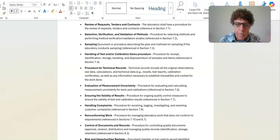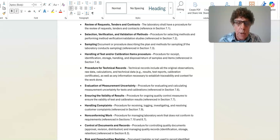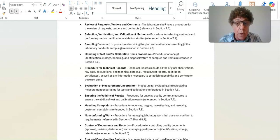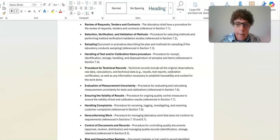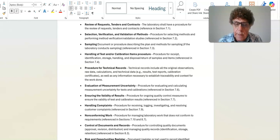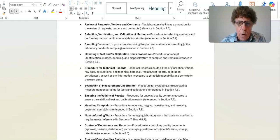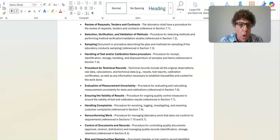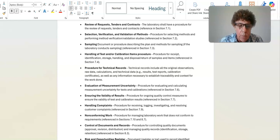You can get the complete quality manual — all 56 pages — for $49. Most companies charge between $150 to $200 for a quality manual template. This was created by a certified ISO 17025 auditor — myself — so I know what the accreditation body is looking for, because I am the one who audits laboratories. If you want a one-time upgrade offer for an additional $49, I will give you every single one of these policies and procedures.